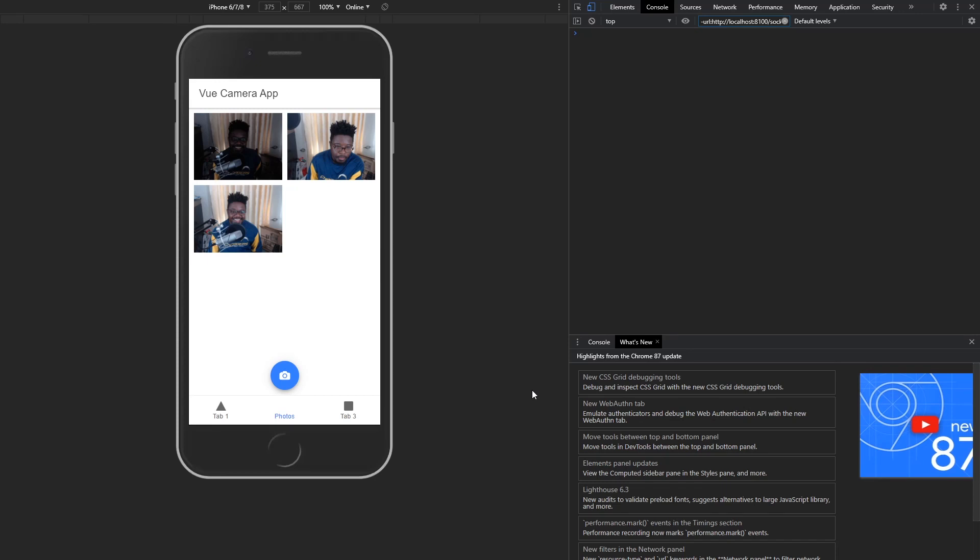Welcome to another Code Swag video. In this tutorial, we're going to learn how to create a complete cross-platform photo gallery app that runs on the web, iOS, and Android using Capacitor, Ionic Framework, and Vue.js.